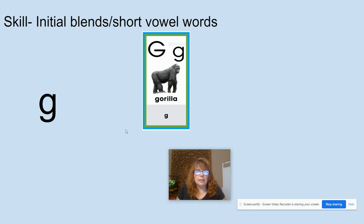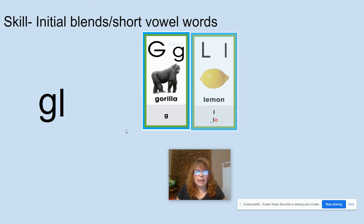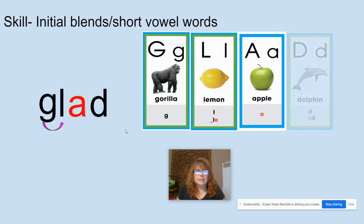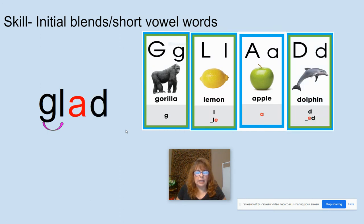G, like in gorilla. L, like in lemon. A, like in apple. D, like in dolphin. Let's do our blend: G-L, GL, A-D — glad. What word? Glad. Again, glad.